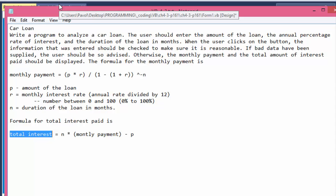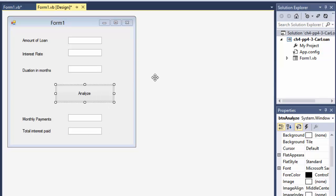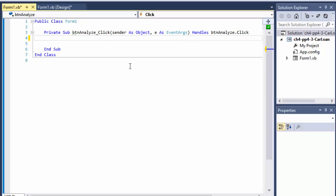Here's my form — I just emulated whatever they supplied. We will enter the amount of the loan, which is the P variable; the interest rate, which is the R variable; and the duration in months, which is N. When we click Analyze, the monthly payments and the total interest paid on the loan will be displayed.